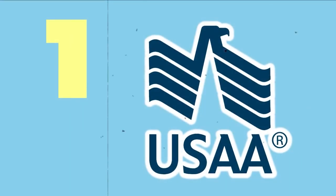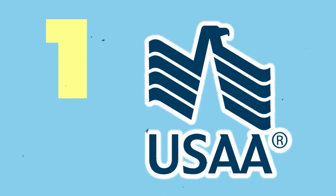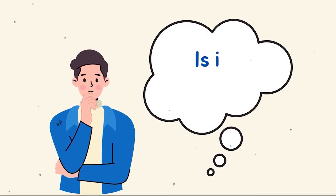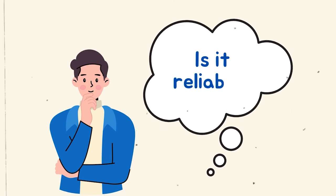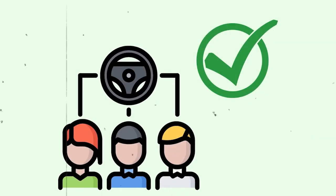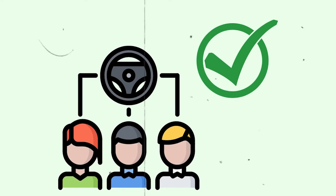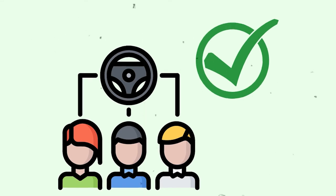Number 1. USAA. USAA outperforms the competition with low rates and high ratings for customer satisfaction, claims to handle, and loyalty. Is USAA car insurance reliable? Yes, for drivers who are eligible for USAA membership, USAA car insurance is a good option.